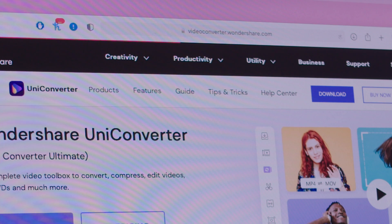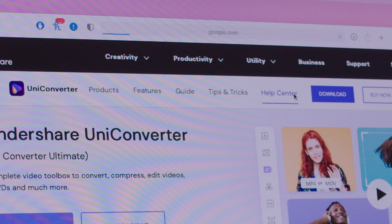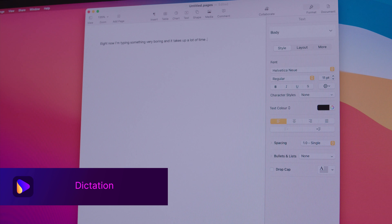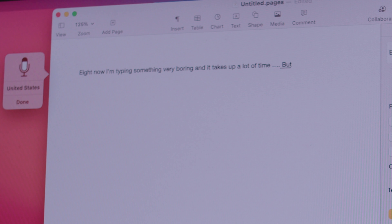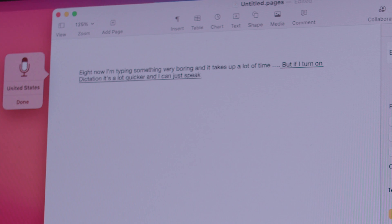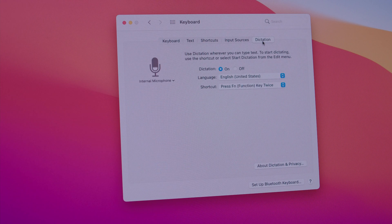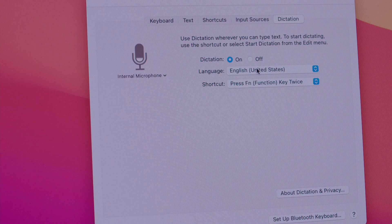What's easier than typing when writing a document? Dictation. Press the Fn button twice to open up dictation and just start talking. It recognizes multiple languages, which is great. You may need to enable dictation in Settings first — go to Keyboard Settings, then Dictation, turn it on, and select your preferred language.